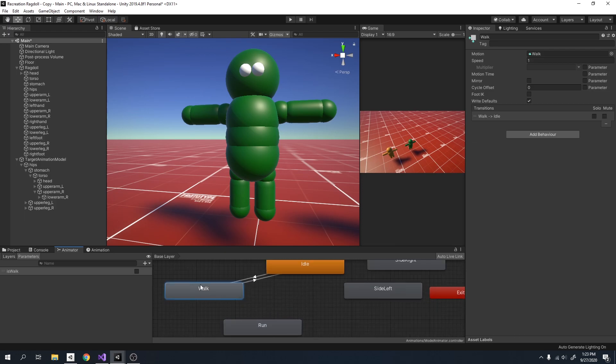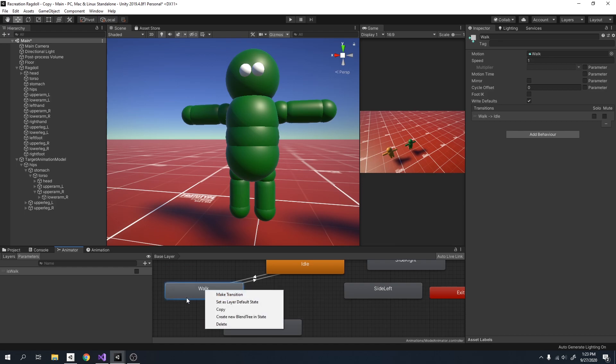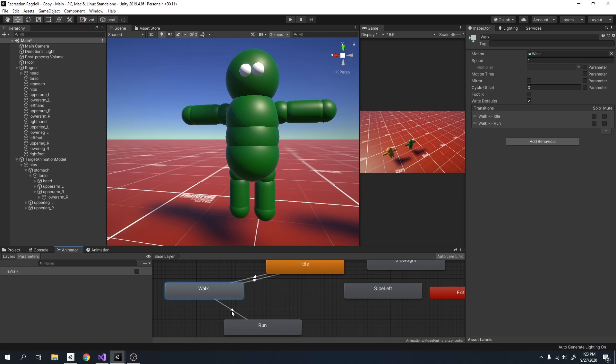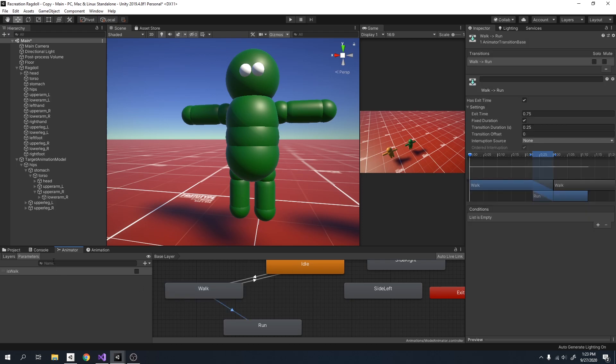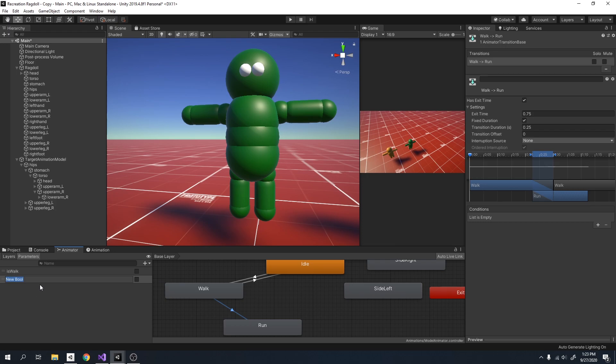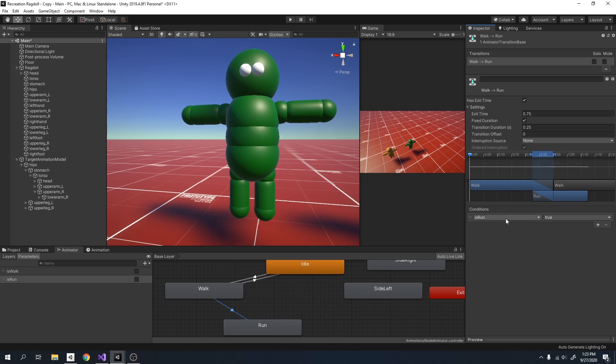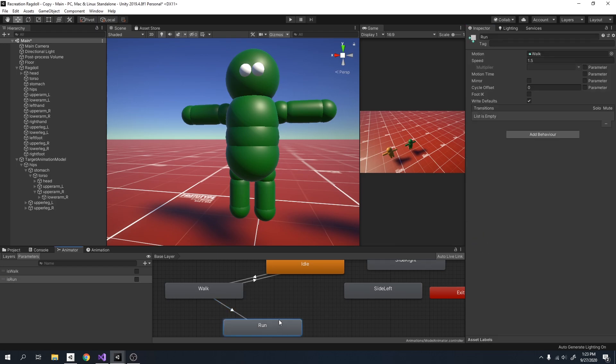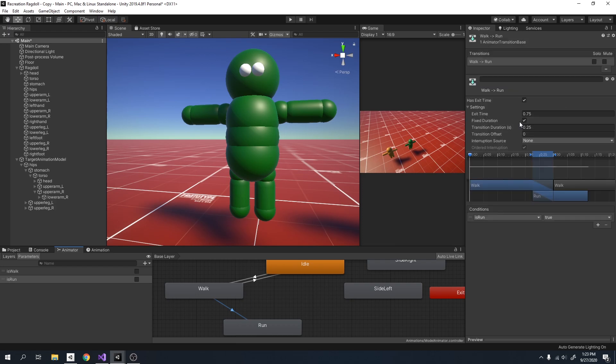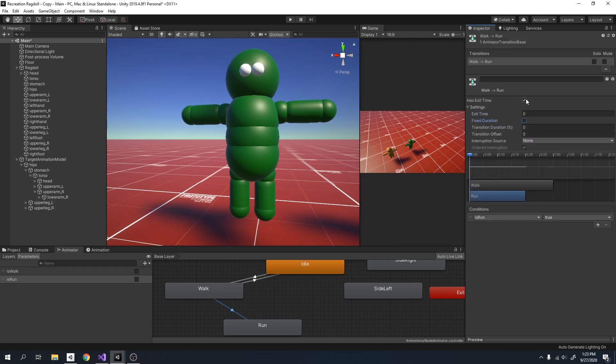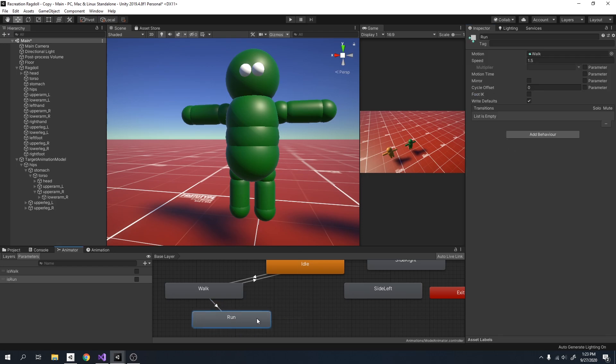Now I want to make it so that you have to be in walk to go to run. So I'll make a transition on walk and put it on run. Let me make another parameter. And now I can just select is run is true, then it will go to run. Set everything to zero. And I'm just going to repeat this process for all of my animations.